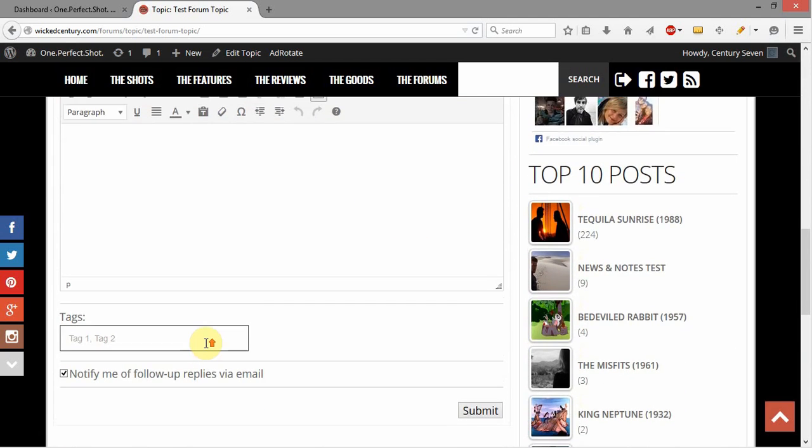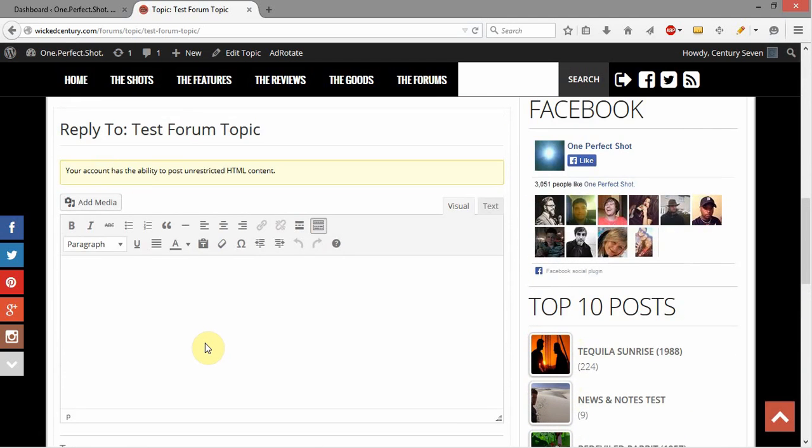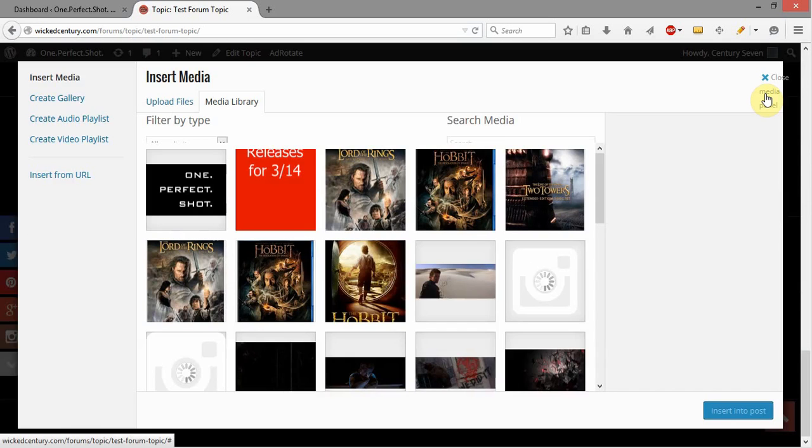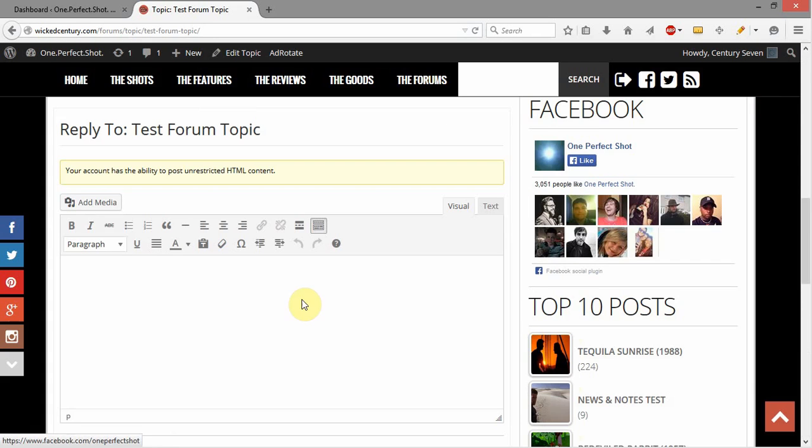They can tag whatever type of tags that they want on there as well as add media. You can see it'll show the media library right now and I'm seeing everything in there because I'm an admin and so it's showing me all the media that's in there.